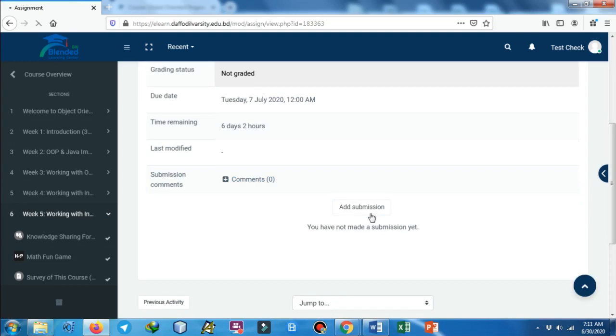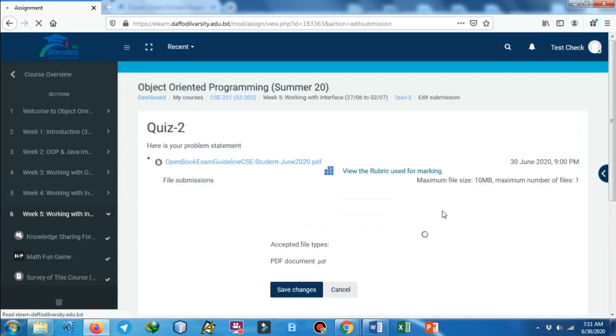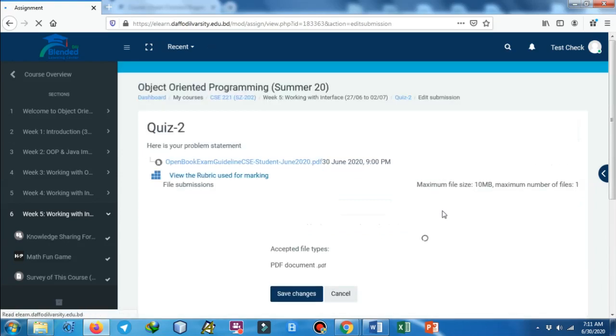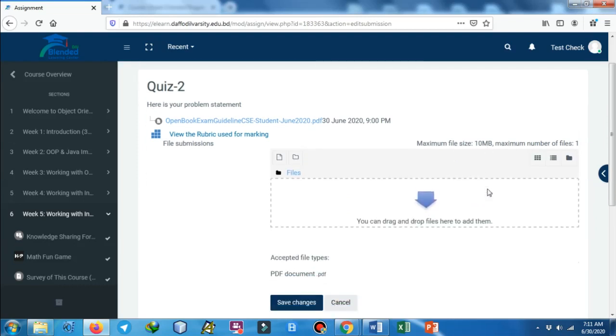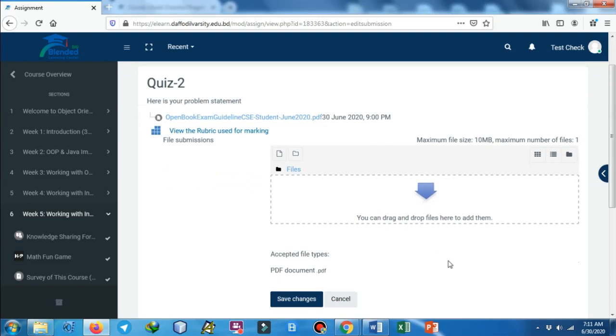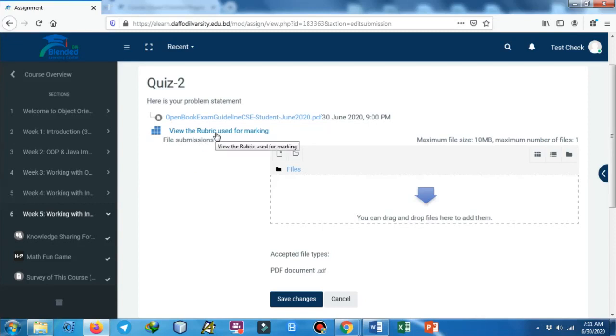When you have completed reviewing the question, just click on 'Add Submission' and then a field will appear. You can see the maximum file size should be 10 MB and as we have already said, only supported file is PDF.